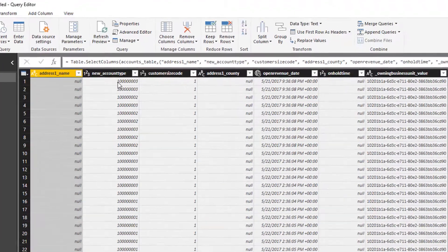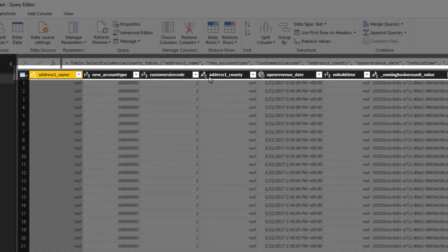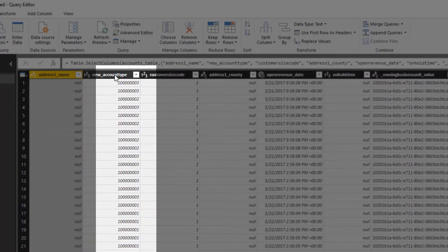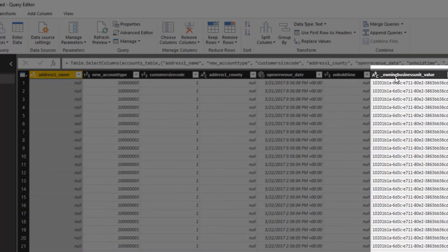Column names are labeled by their schema name, option set values are labeled by the numerical value, and lookup fields are labeled by their GUID.